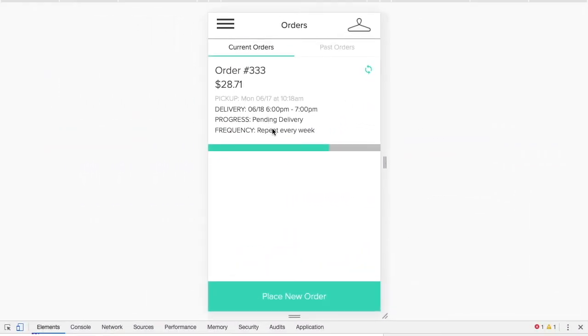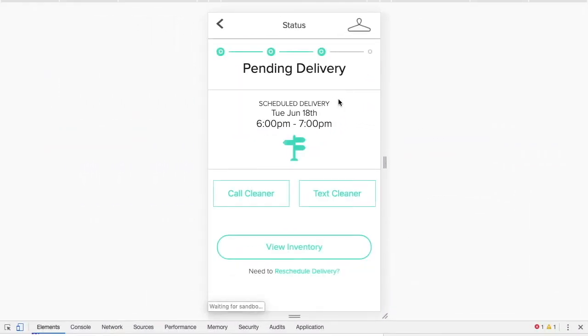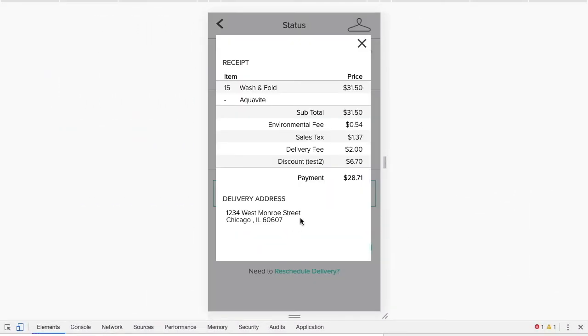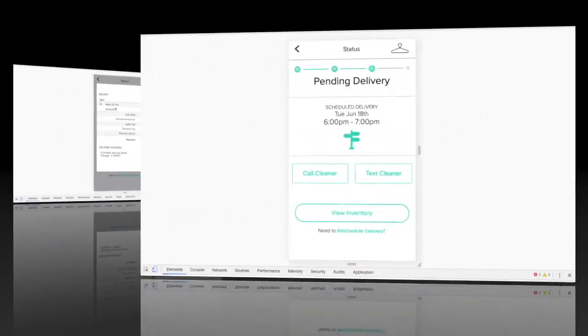Your customer can track the process of their order and view the order's details from the app.